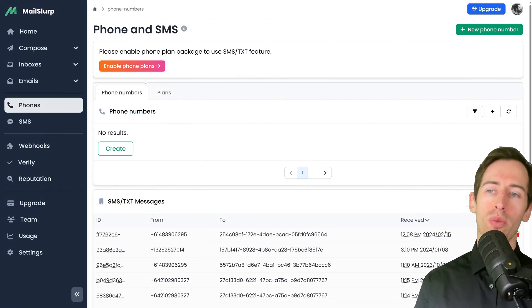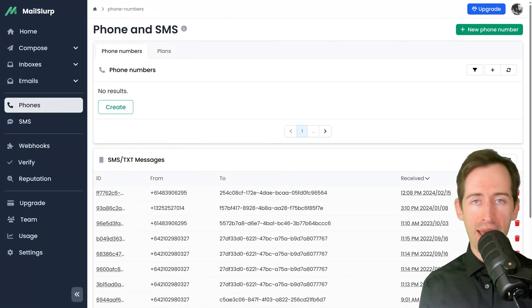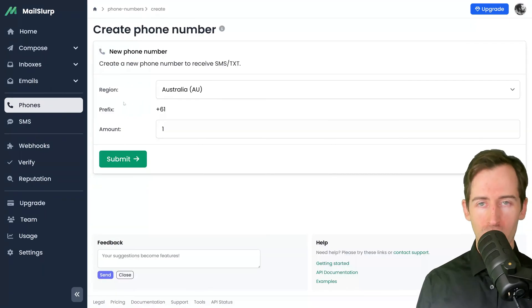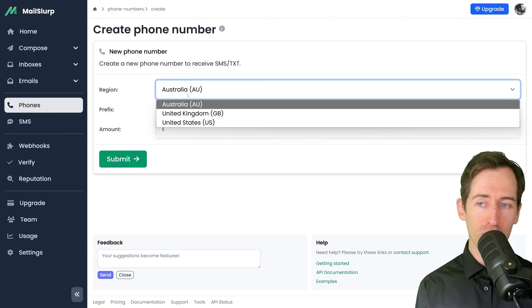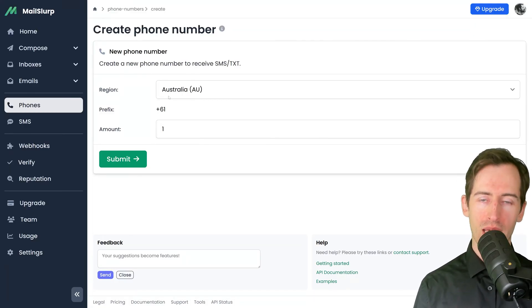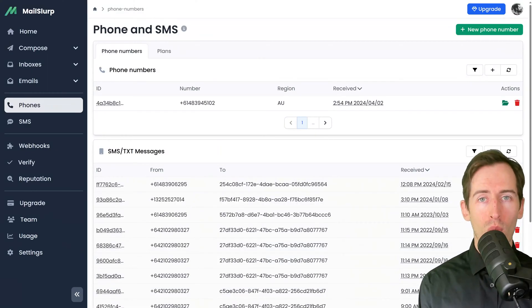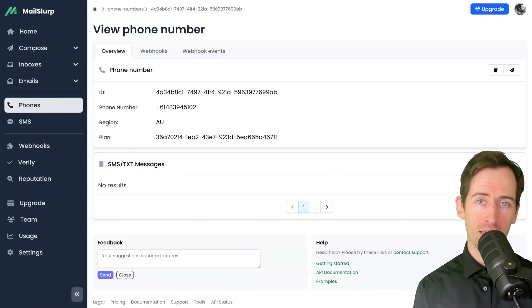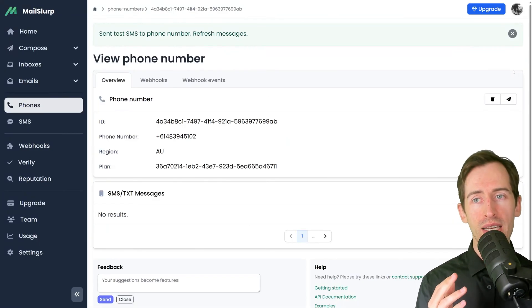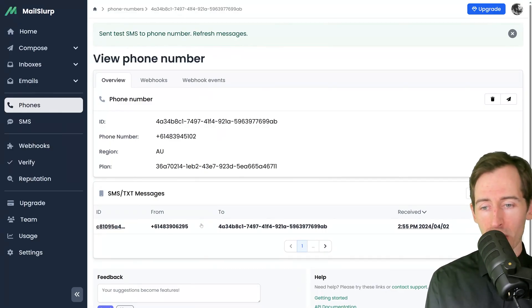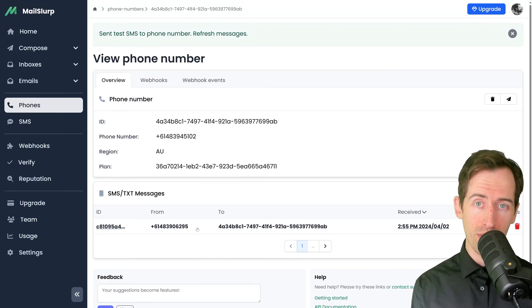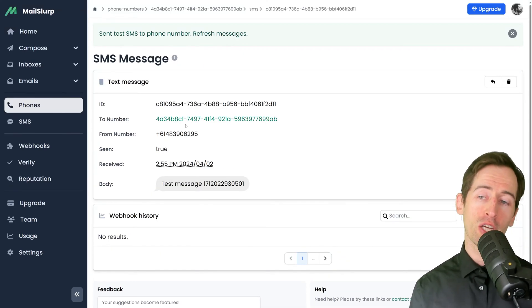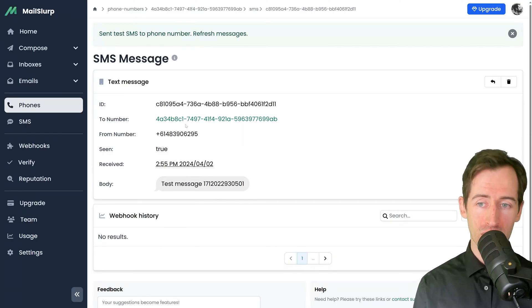Now let's cover phone numbers and SMS. Phone numbers in MailSlurp require a plan. Once you've added a plan to your account, you can create a new phone number. On the phone number creation page, I can select a region and how many phone numbers I wish to add. Here I'm going to add one number in the Australian region. Once the phone number has been added, I can open it and view the received text messages. If I click this button to the right, I can send a test message to my phone number. In the SMS panel below, I can see the message has arrived. When I open the message, I can see the body of the text and information about the sender and receiving number.